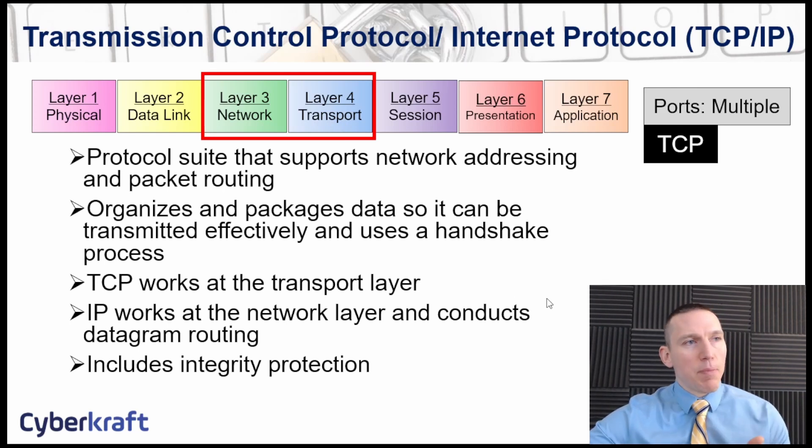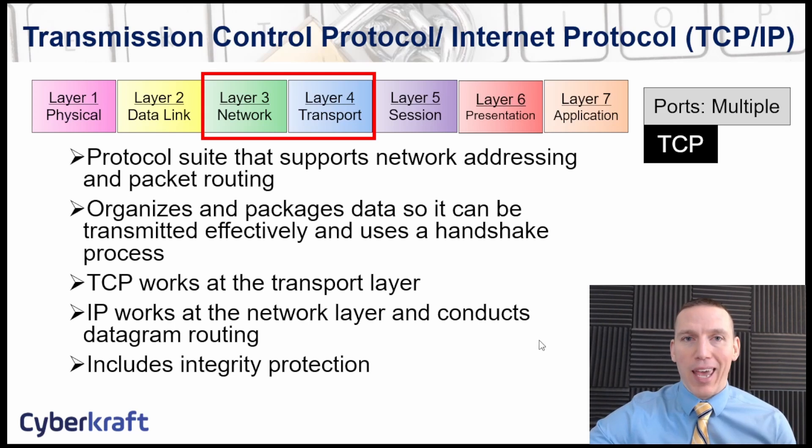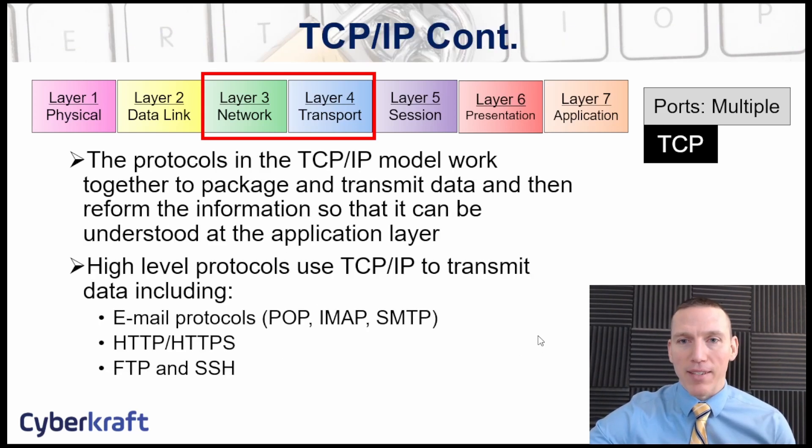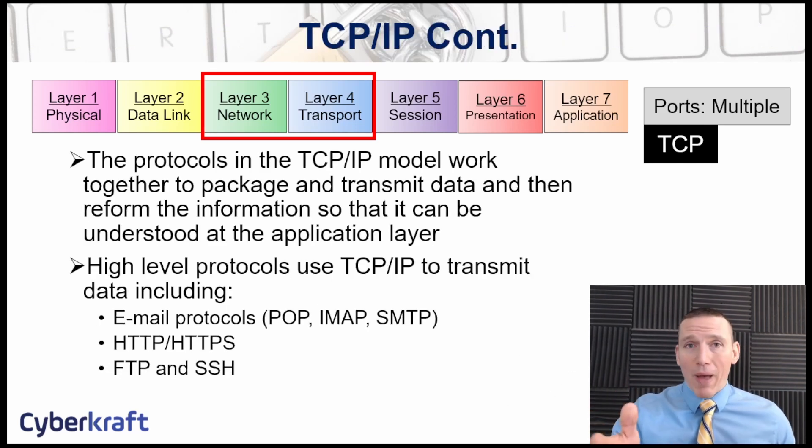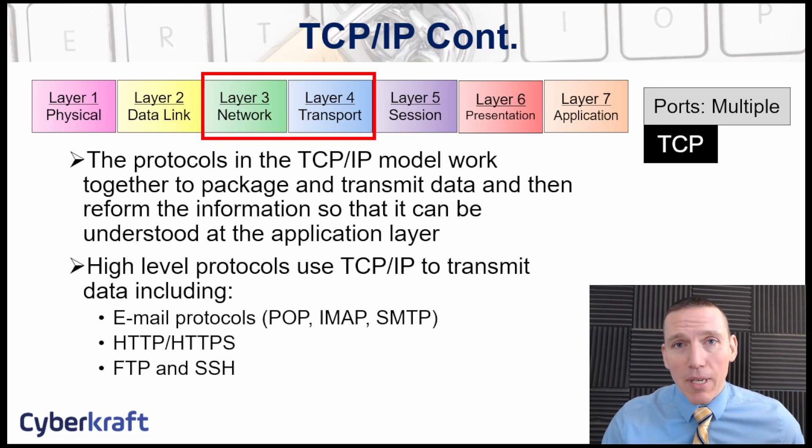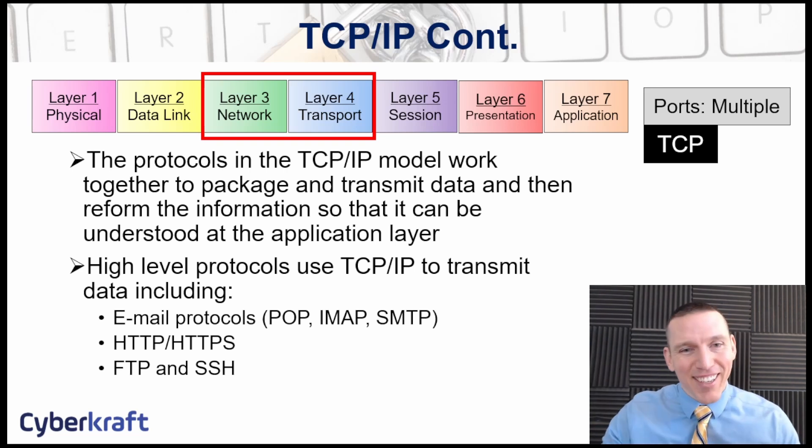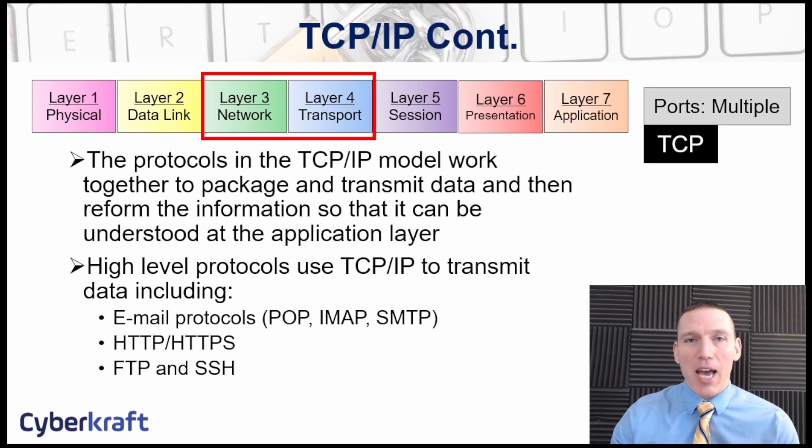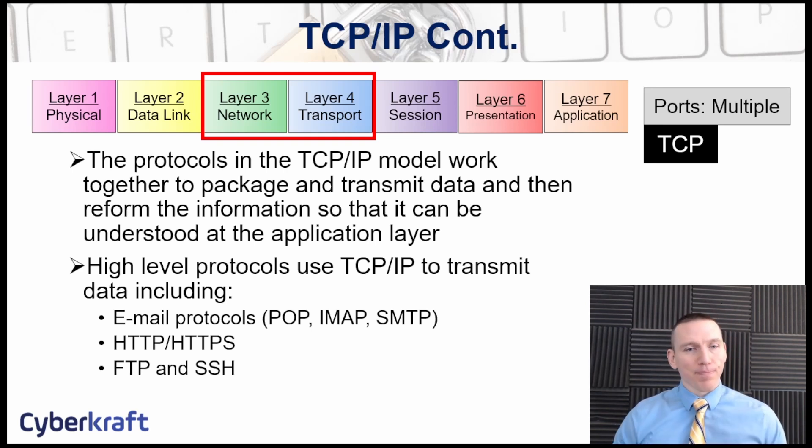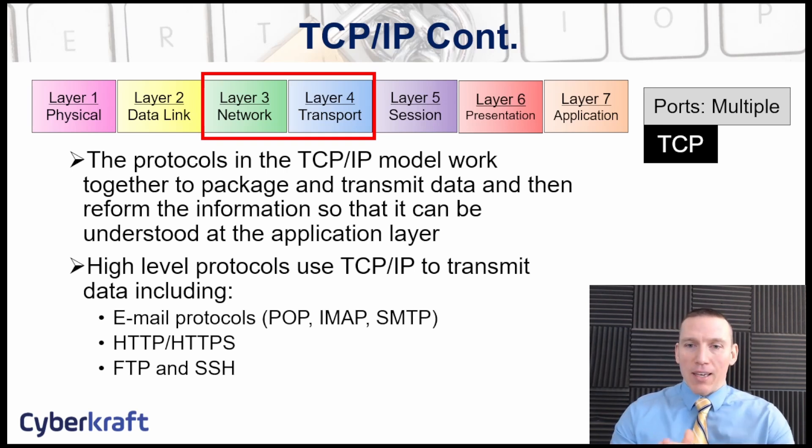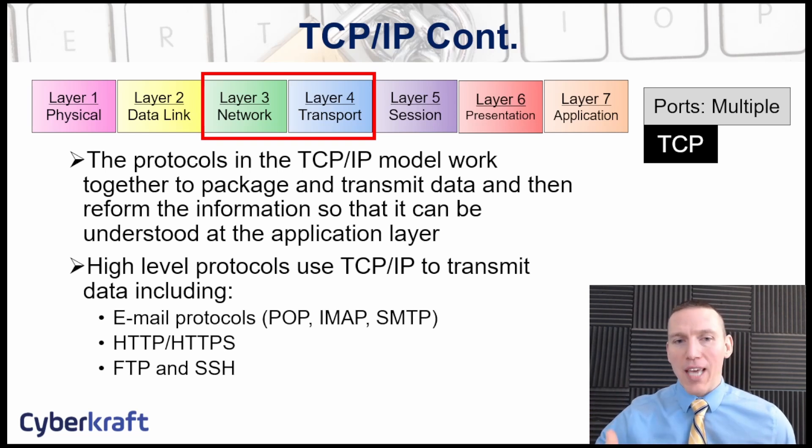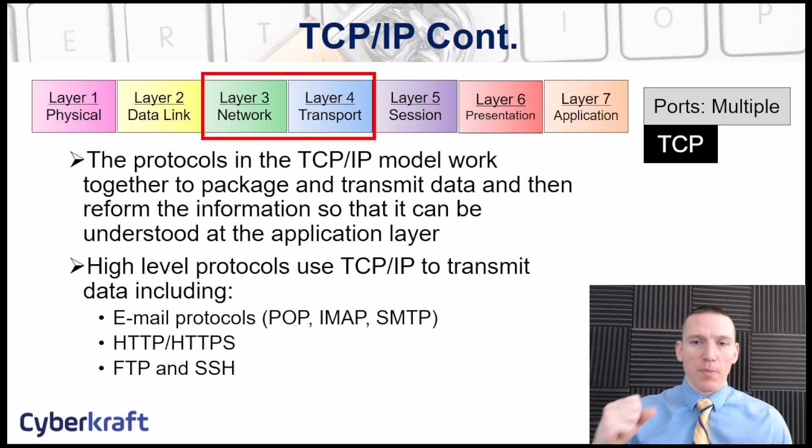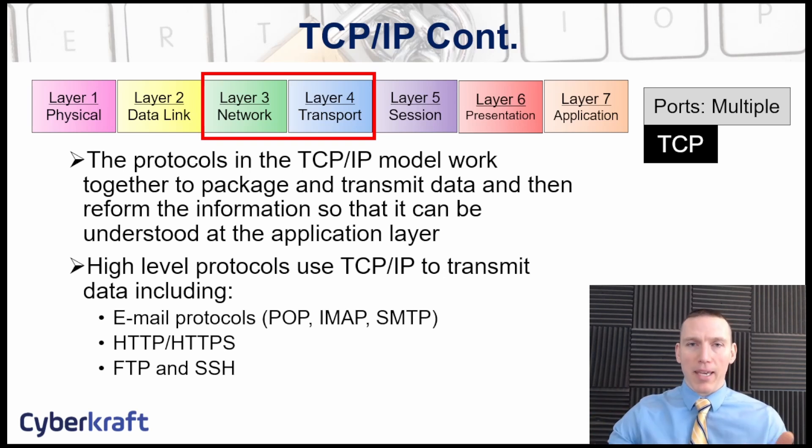TCP/IP on its own includes integrity protection because you have that handshake process. I'd tell you a joke about TCP/IP but I'd have to shake your hand first. So the protocols in the TCP/IP model work in conjunction with one another. They allow data that's used at the application layer to be understood and transmitted, and then translated and re-unpackaged at the destination.